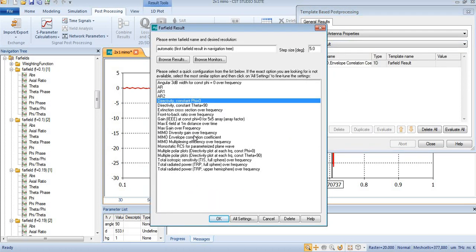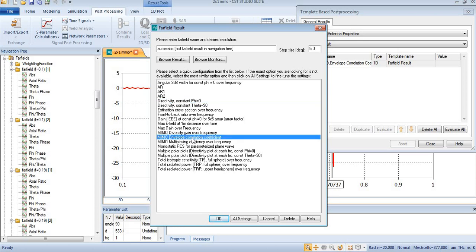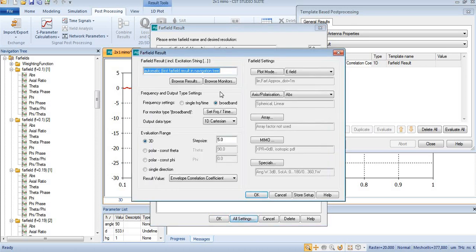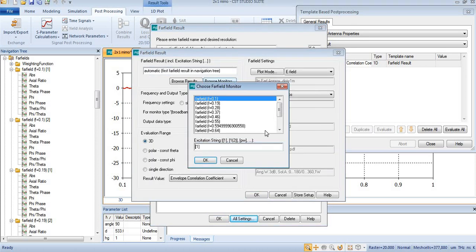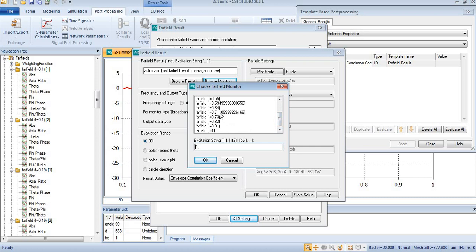Here you will need to select MIMO envelope correlation coefficient. Then come to all results. Here you will select monitor browse monitor. You can select either your first band or second band—it depends on you.